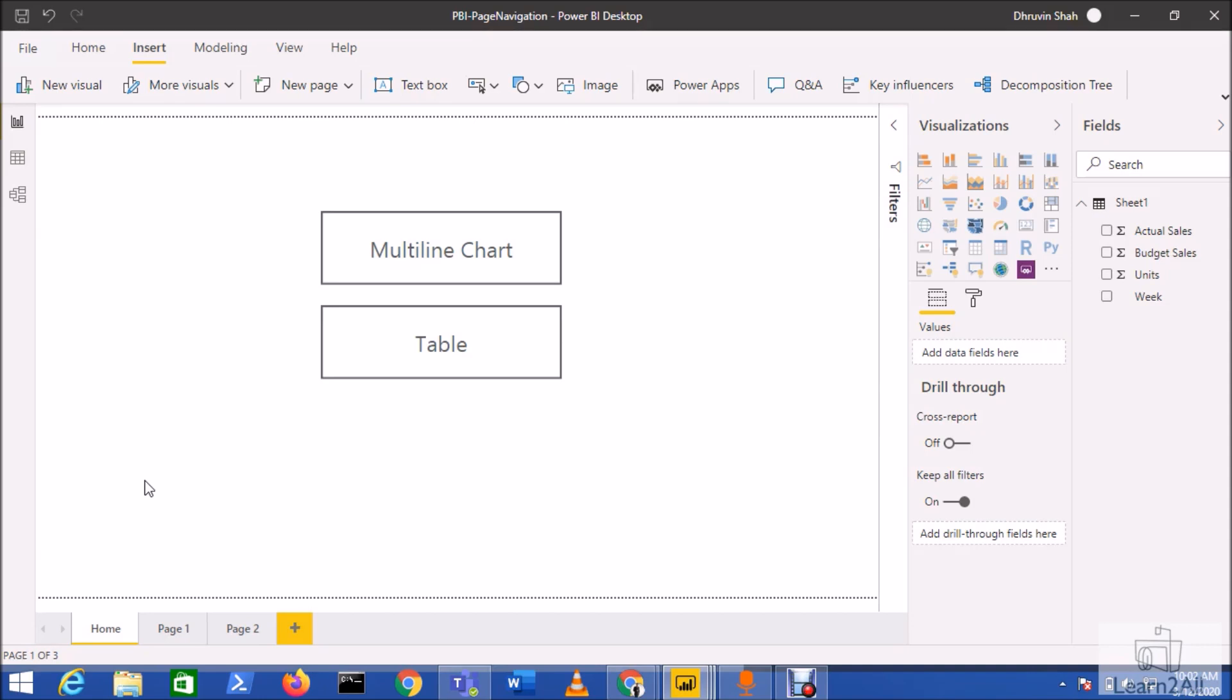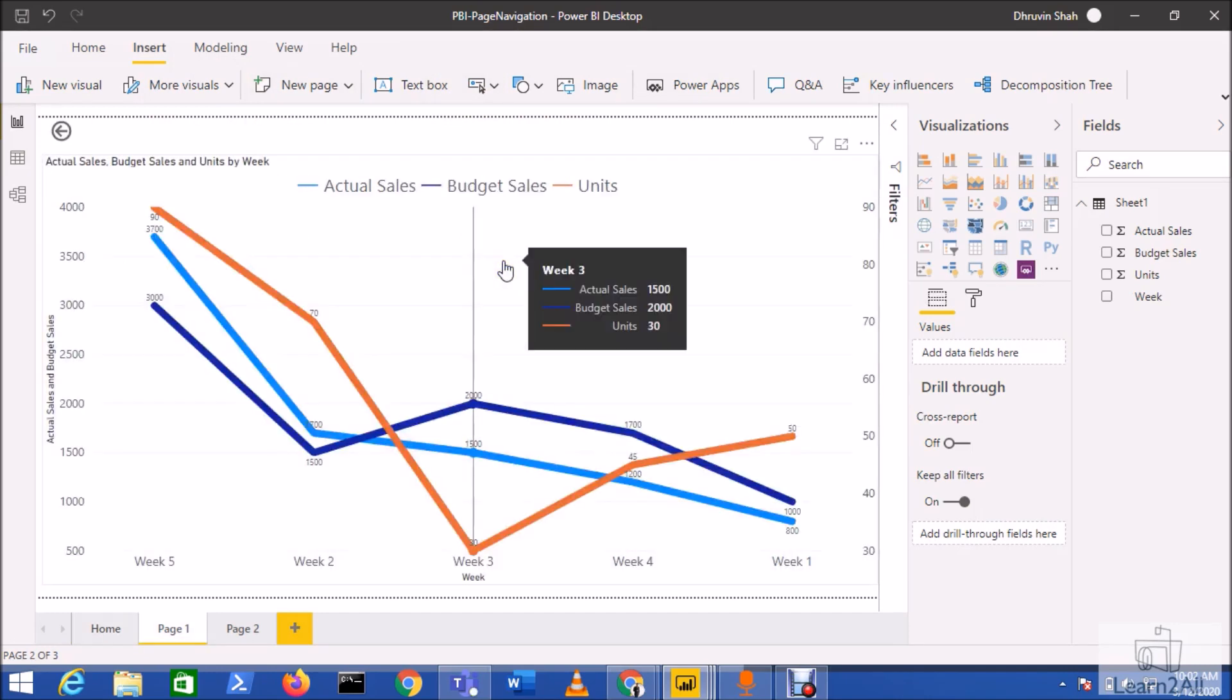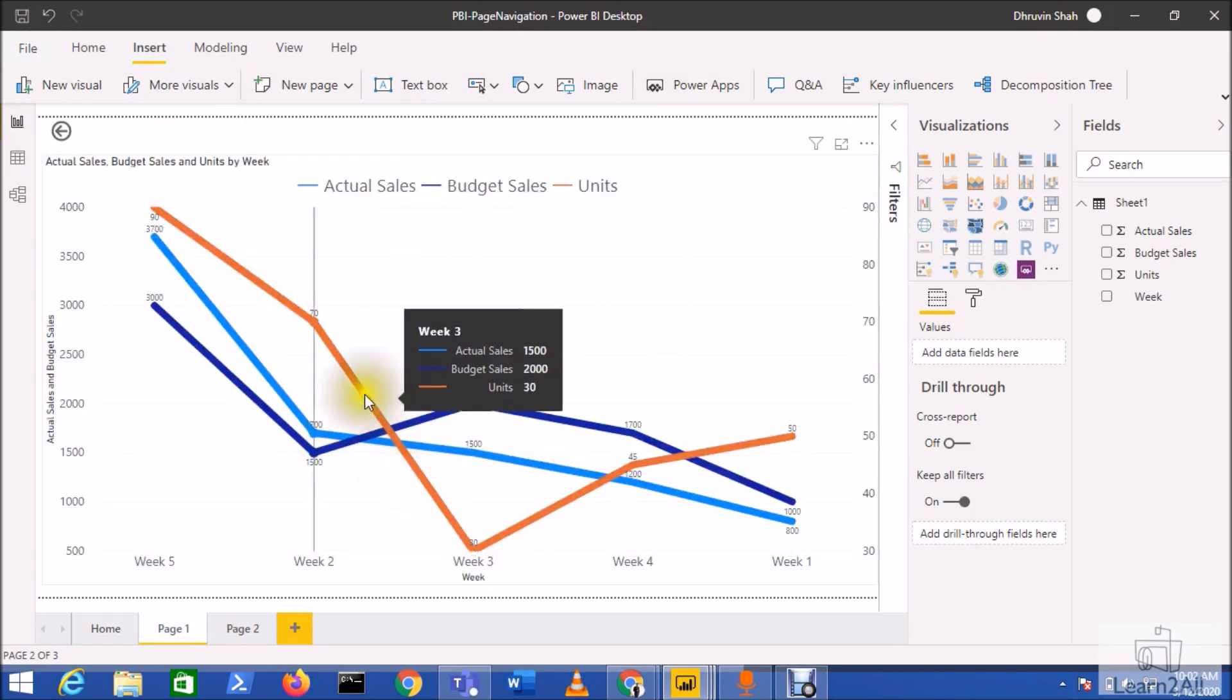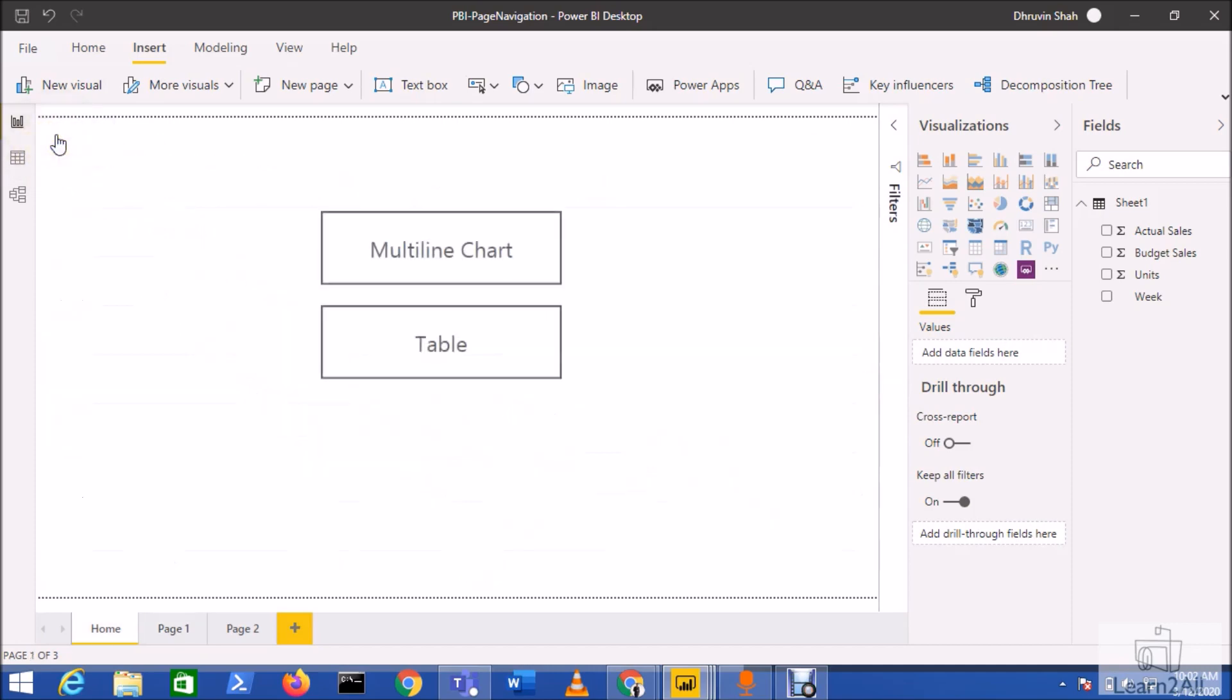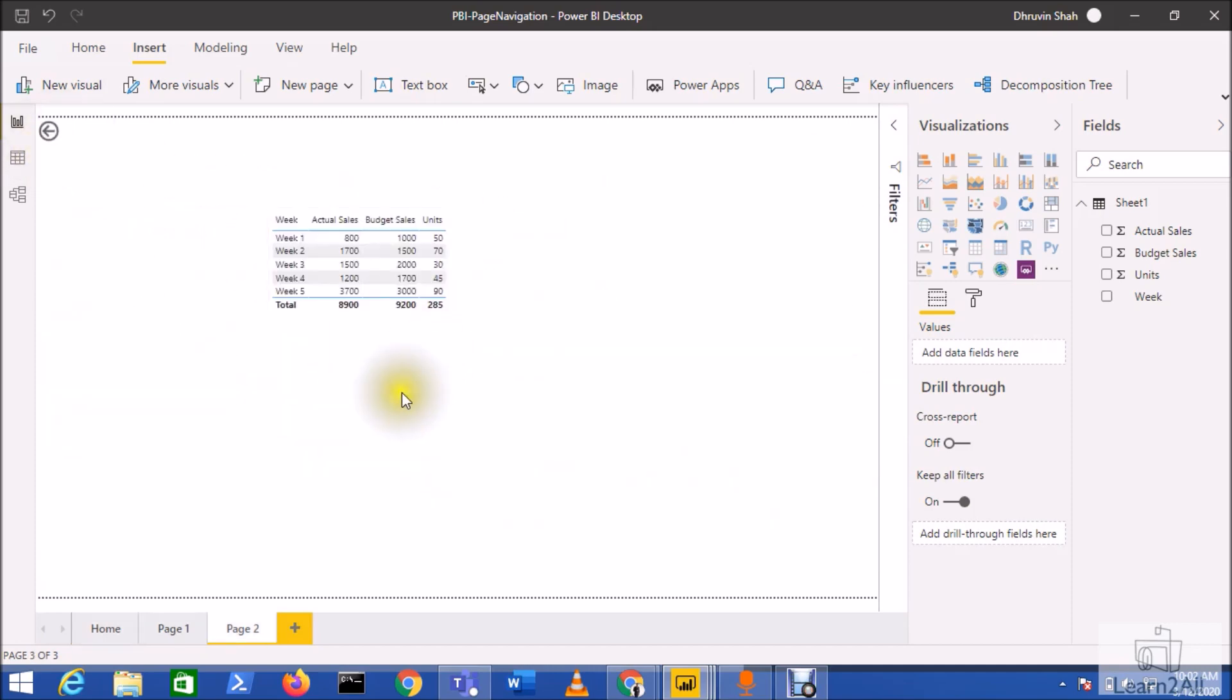Let's get started. First, let me explain the use case for this scenario. I have a requirement where I have a home page for my report, and when I click on this button, it will redirect me to page one. Once I click on this table, it will redirect me to page two.